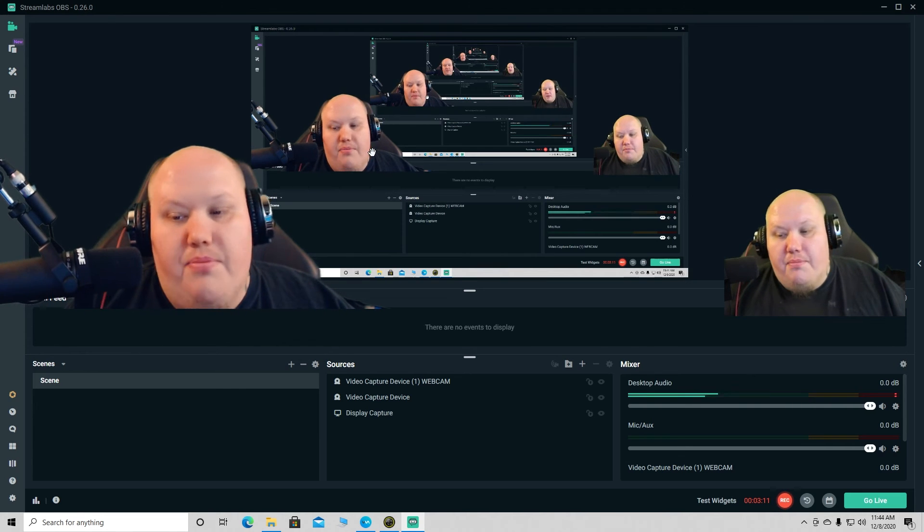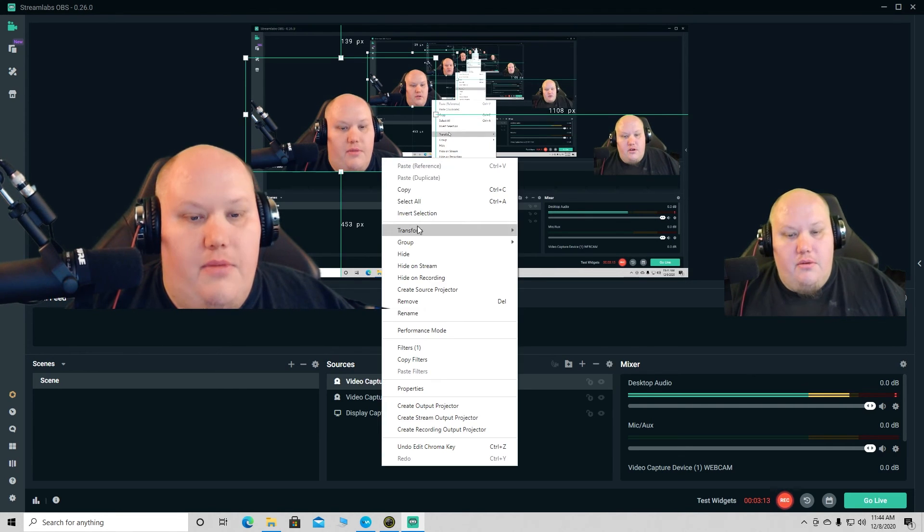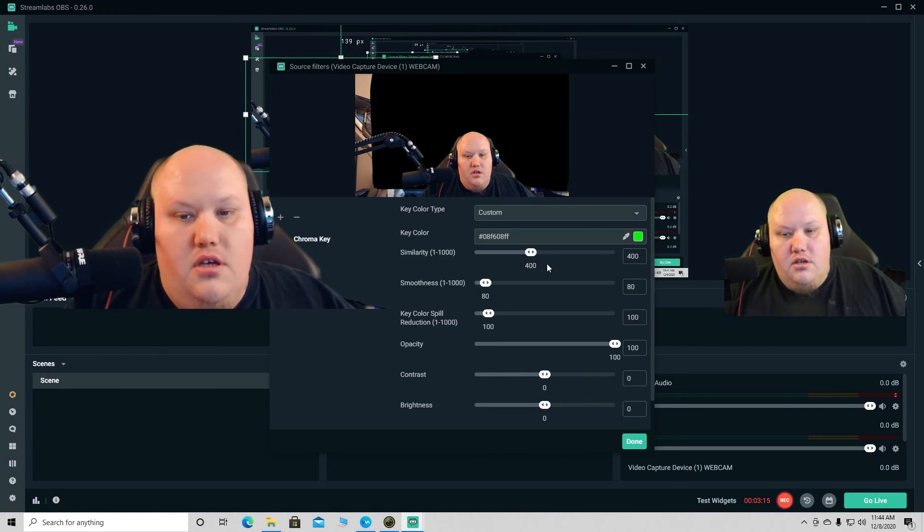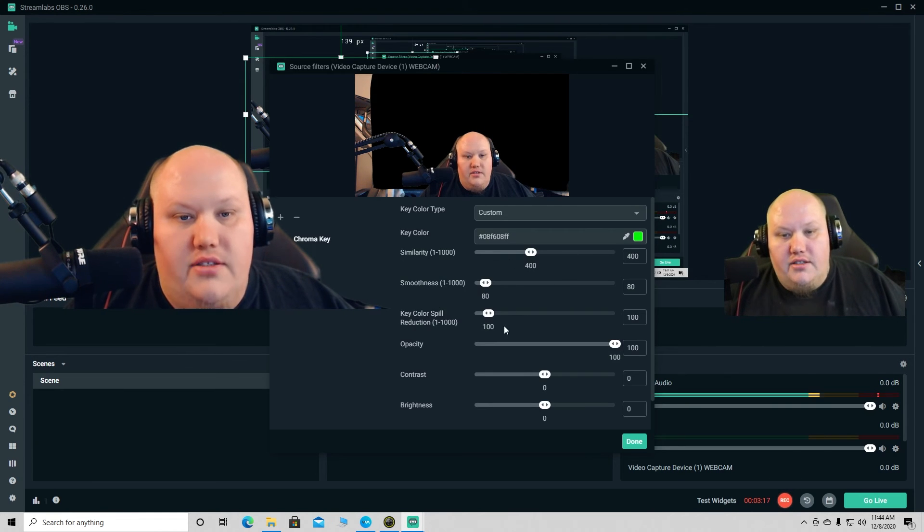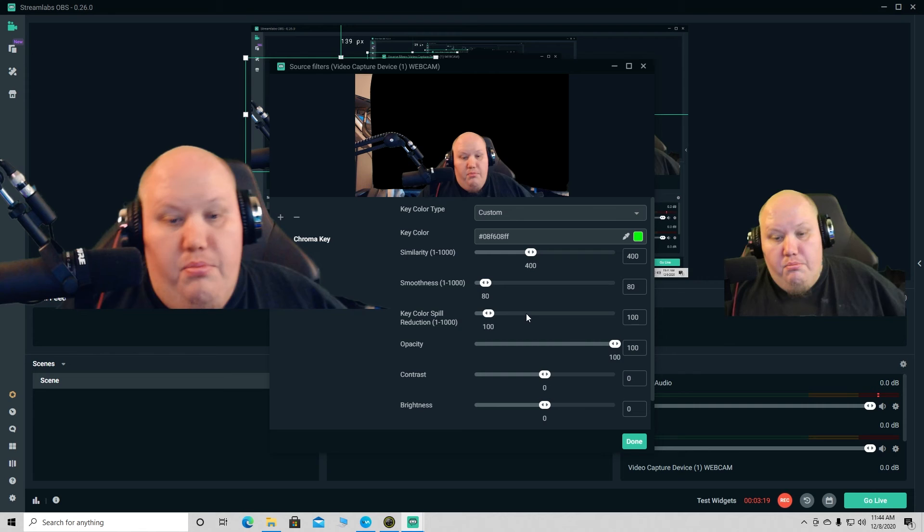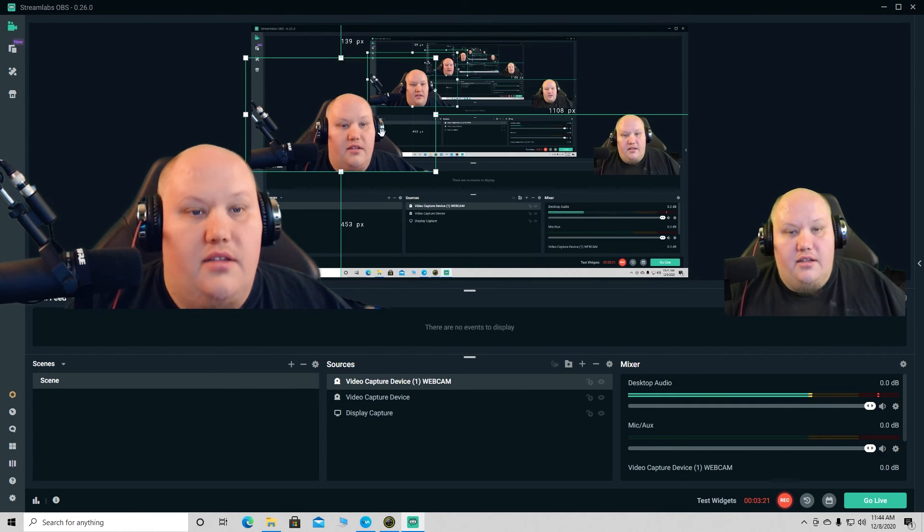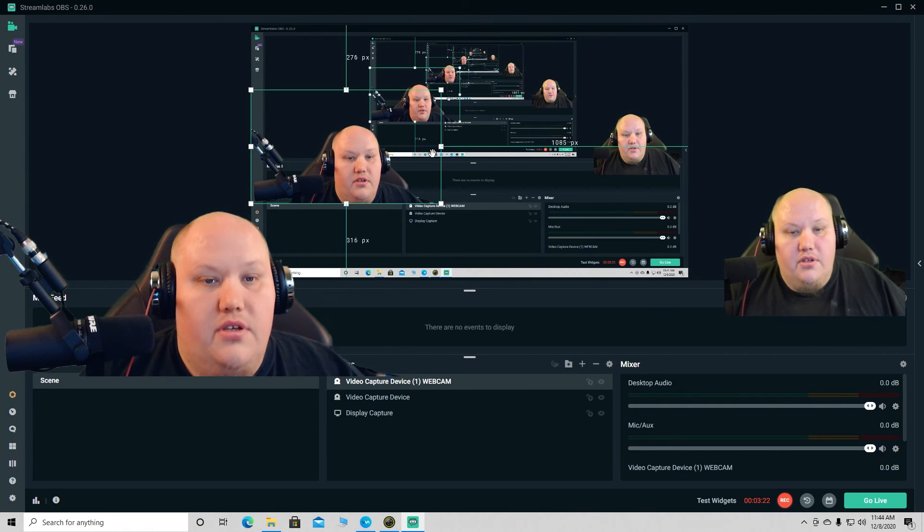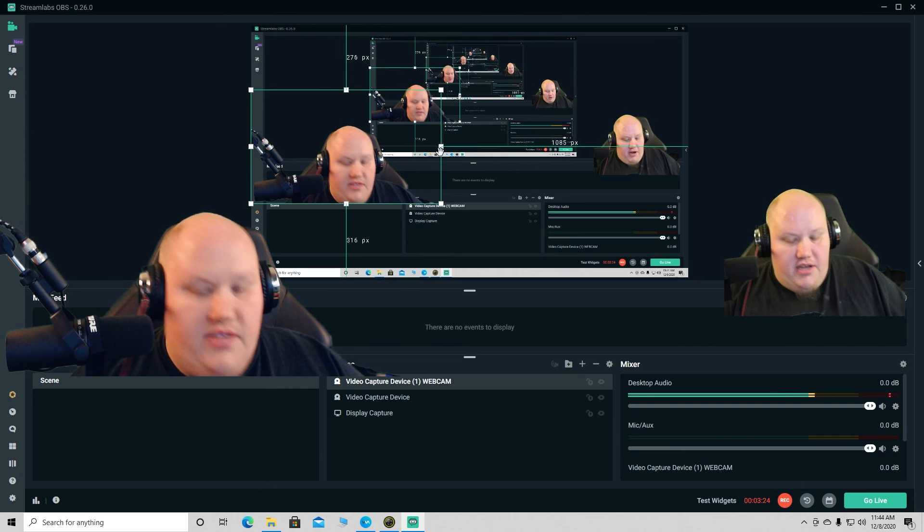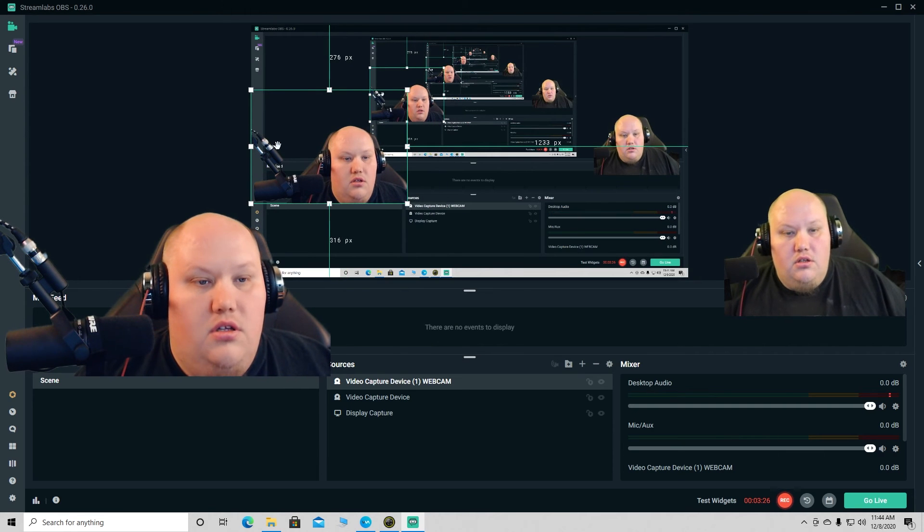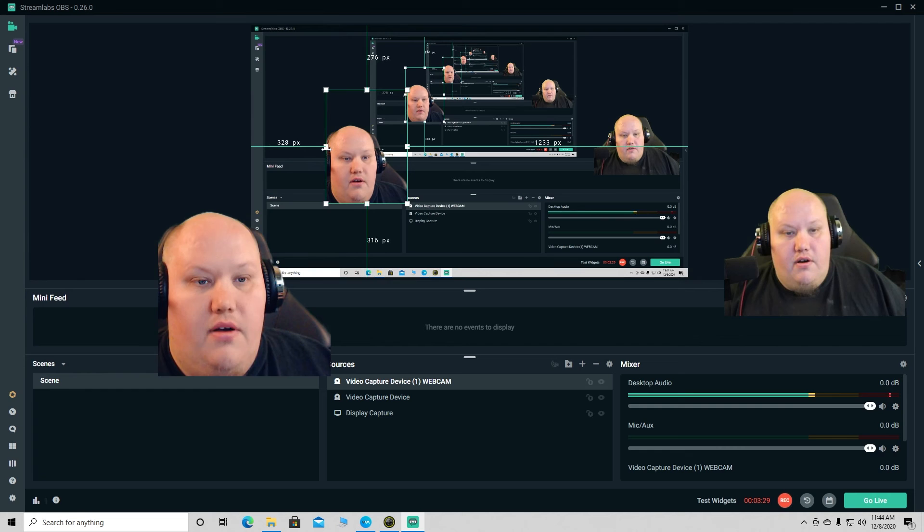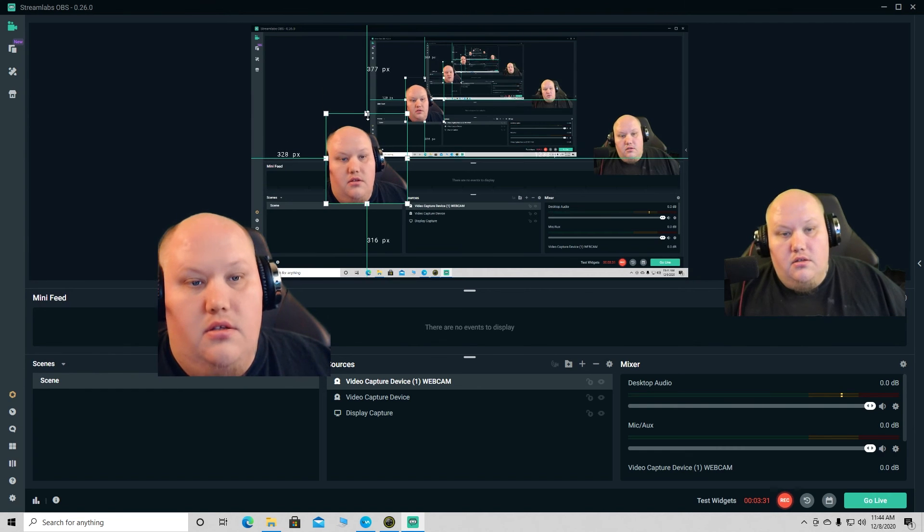That is pretty much it guys. Like I said, you can go back in here to the filters and you can adjust all kinds of different things. But I like that, it looks good. So all you gotta do, like I said, you can compress this down anymore, hold Alt, bring this in. You can even get rid of my mic completely.